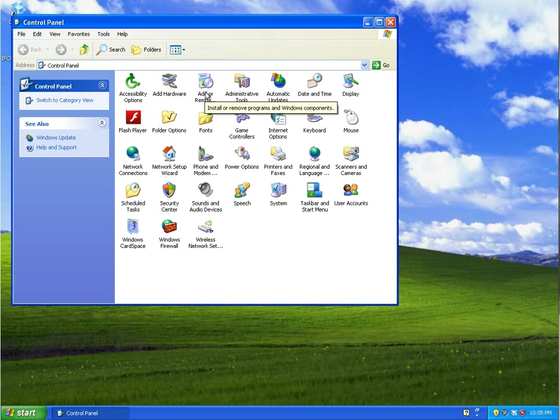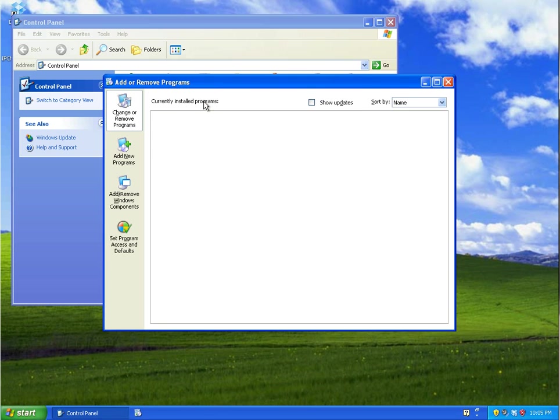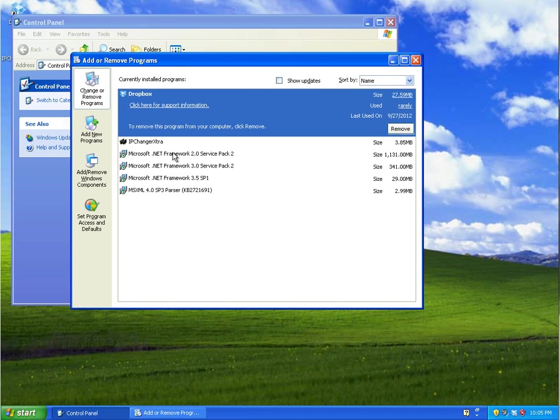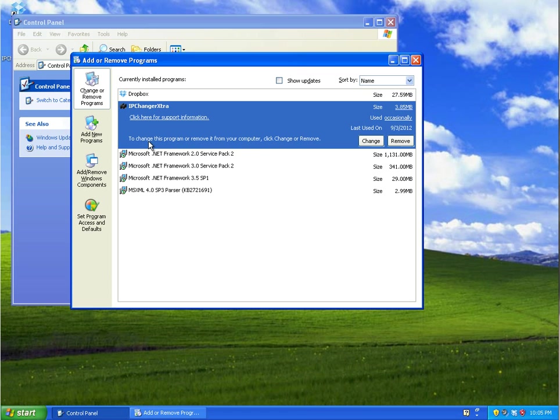If you then go to the Add or Remove Programs button here, if you double click that, that should bring up a new window and this should show you everything you have installed on your machine. Then try and find the particular program you don't need or you want to remove and then click on it.